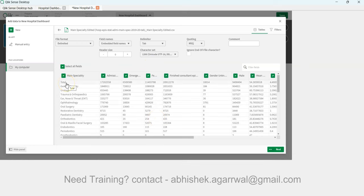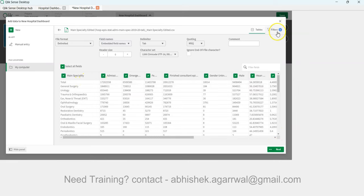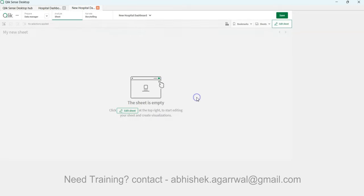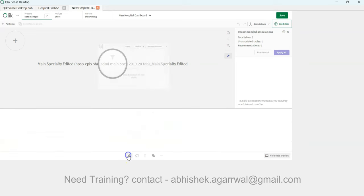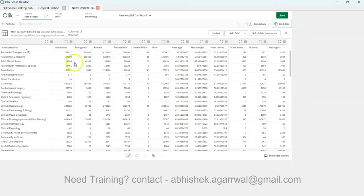Before unpivoting, we need to remove the 'Total' row. Click on Filters, add a filter: Main Speciality not equals to 'Total.' That removes the total row. Then click Next to load the data into the Data Manager, where you can go into edit mode and hide the data preview.